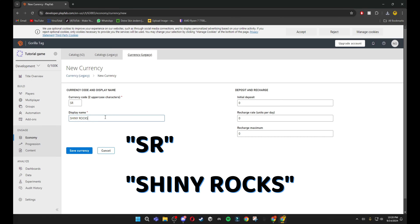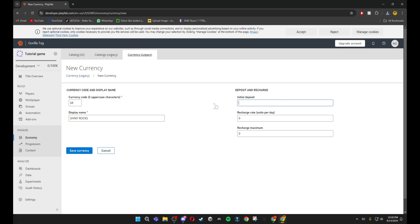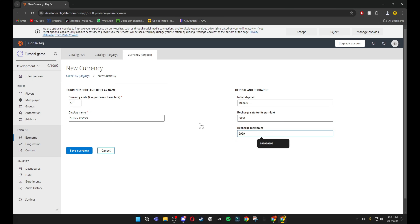Click 'New Currency'. You want to do the following: type in 'SR' as the currency code, then for Display Name type 'SHINYROCKS' in all caps. For Initial Deposit — which is basically how much they start off with — I'm going to do 100,000. Recharge Rate units per day is how much they get per day, so I'll do 5,000. For Recharge Maximum, set this to all 9s. Then click 'Save Currency'.